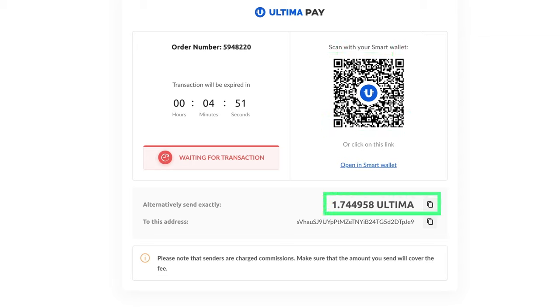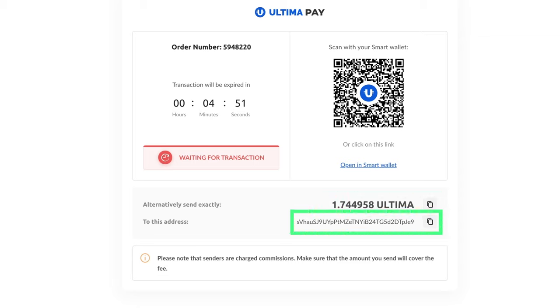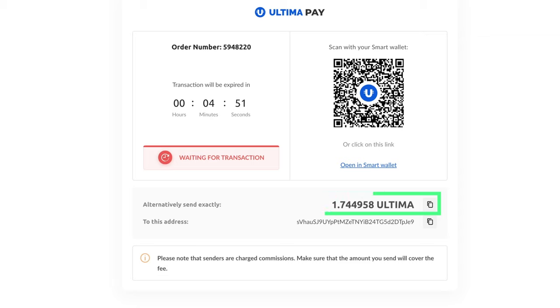To make the payment, send the required amount to the specified wallet. Please send the exact amount you see on the screen. Wait for the payment notification.